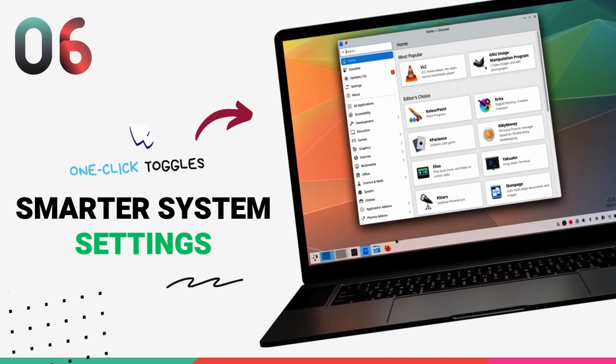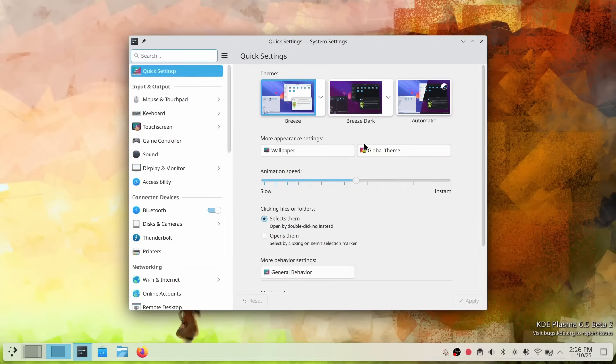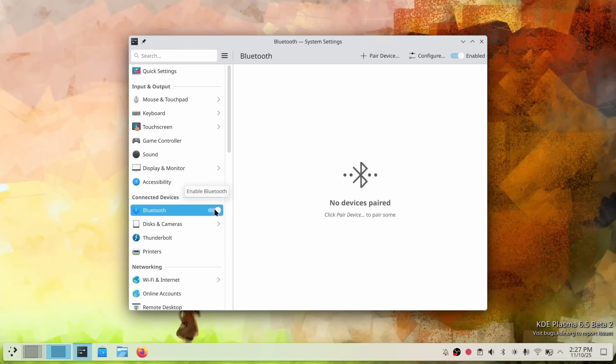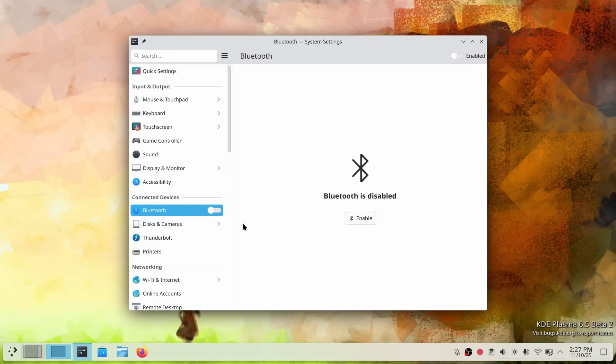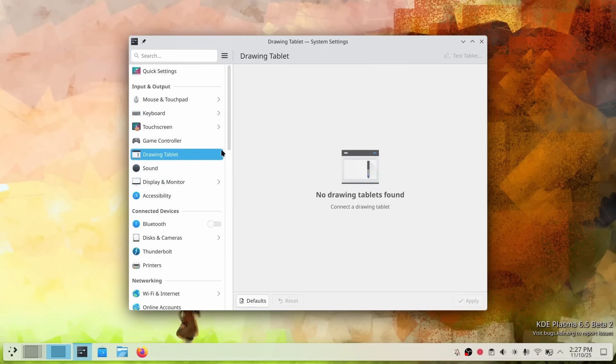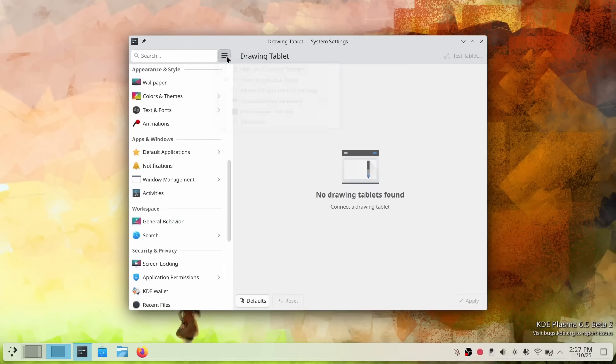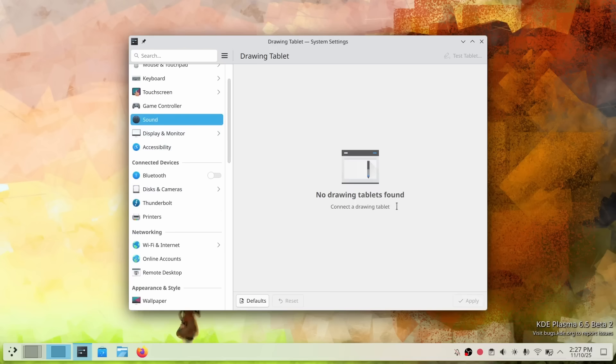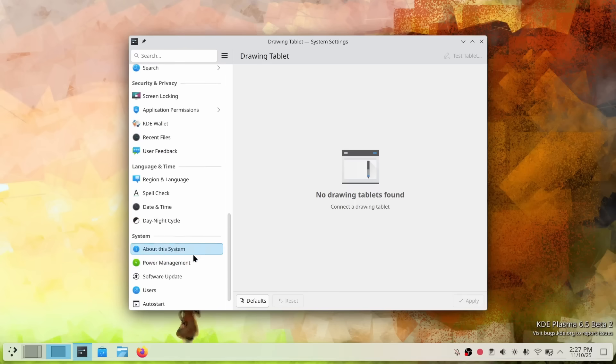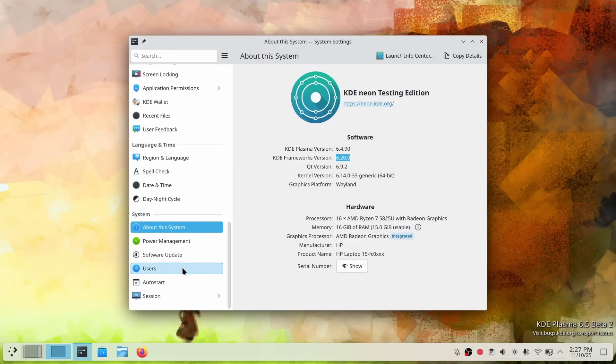System settings in Plasma 6.5 has gotten a major architectural upgrade. And this is all about reducing friction and making your workflow smoother. First up, quick toggles. Settings pages can now export toggles directly to the system settings sidebar. What this means is, you can toggle Bluetooth on or off with a single click from the main view. No more diving into sub pages just to turn something on or off. This saves you clicks and time every single day. This definitely needs to be implemented on more settings such as Wi-Fi and maybe even the dark mode here. Second, smart pages. System settings now intelligently hides pages for hardware you don't have. If you don't have a drawing tablet or game controller connected, those settings pages won't clutter your system settings. They just disappear. This creates a cleaner, more relevant interface that only shows you what actually matters for your system. And if you need to troubleshoot or configure something, there's still an option to show all pages regardless of hardware detection.